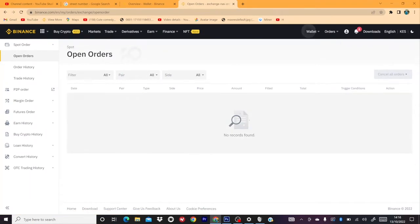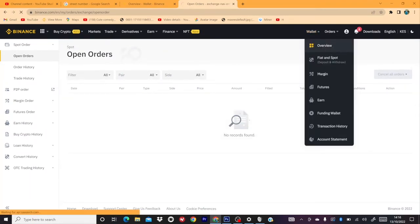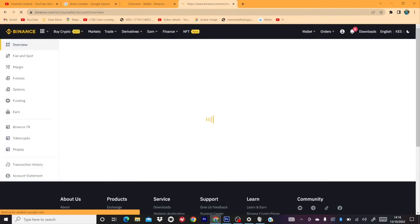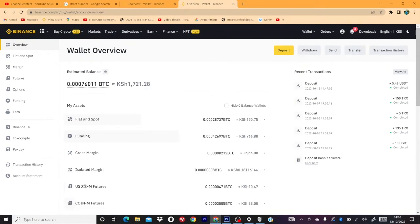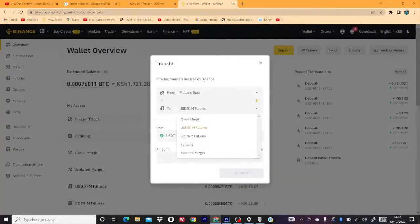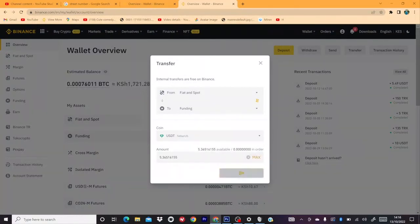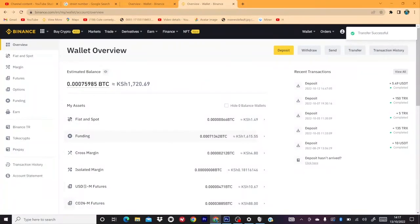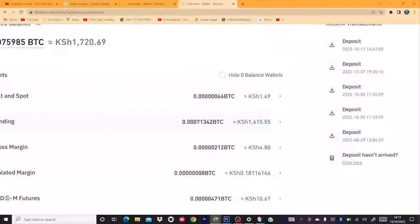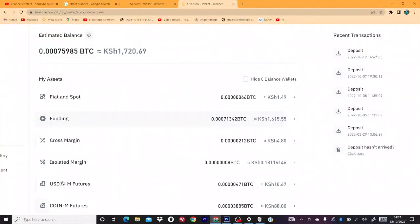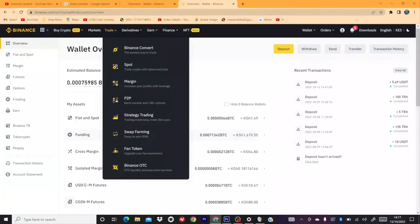I've taught you how to convert and how to buy on P2P. Now I'm going to show you how to sell on P2P. I click Transfer, then select Funding Wallet — P2P is at the Funding Wallet. I click Maximum and this money will be transferred from Spot to Funding Wallet. You can see the Funding Wallet is 1,600 and something. So I'm going to P2P again to sell.